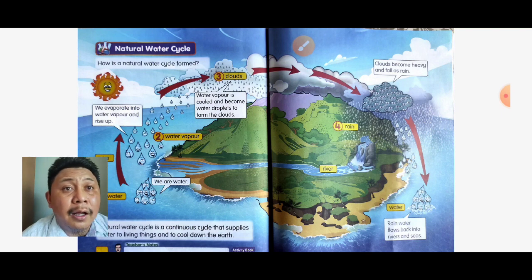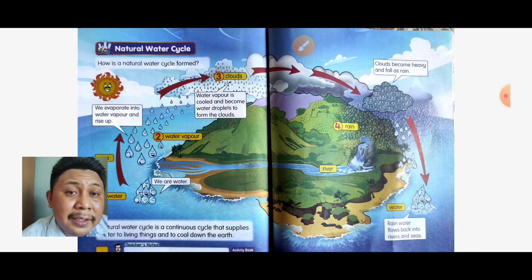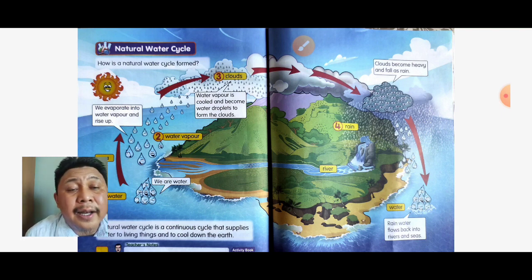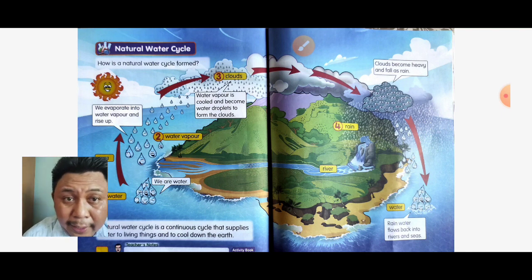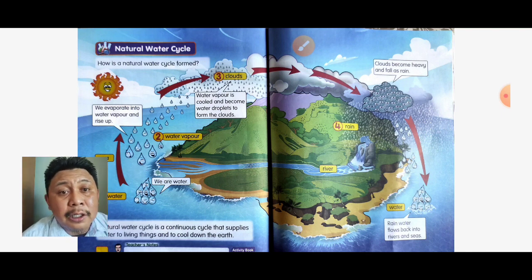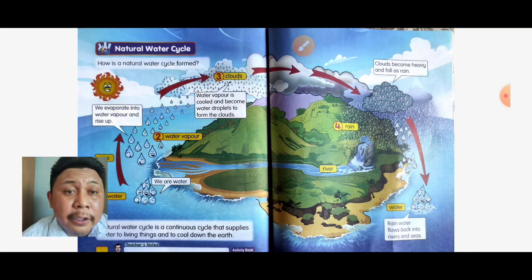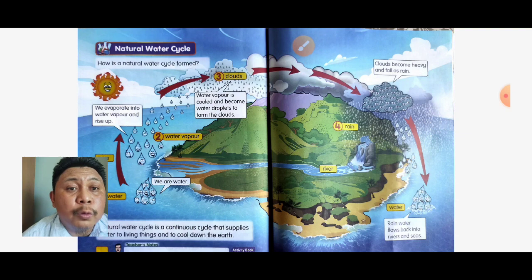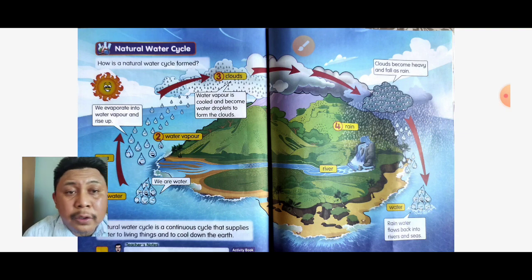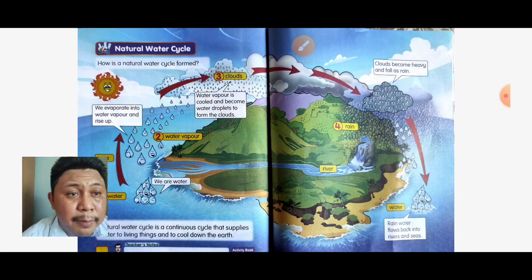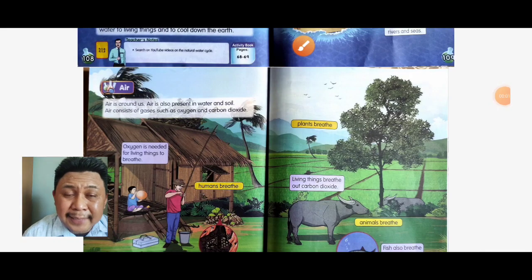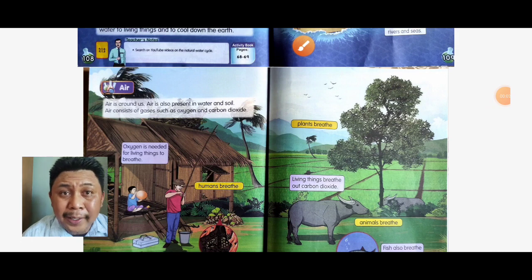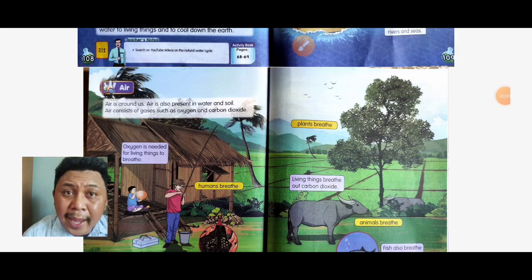Maksudnya, kitar air secara semula jadi ini adalah kitar yang berterusan untuk membekalkan air kepada hidupan dan untuk menyejukkan bumi kita. Now let's move to the second subtopic: air.